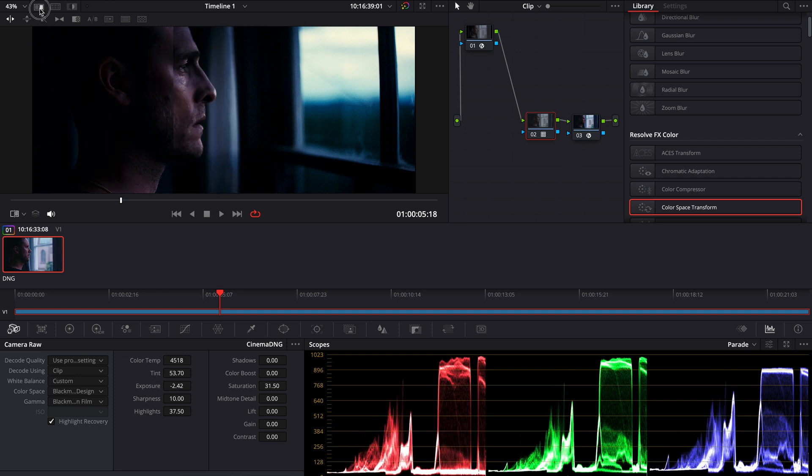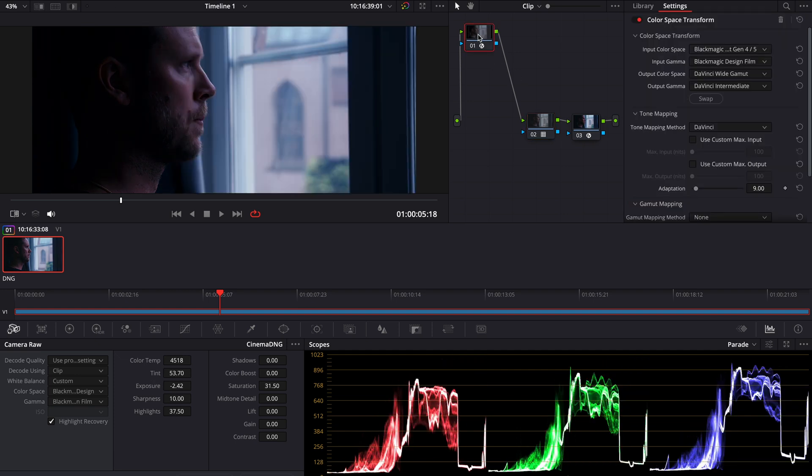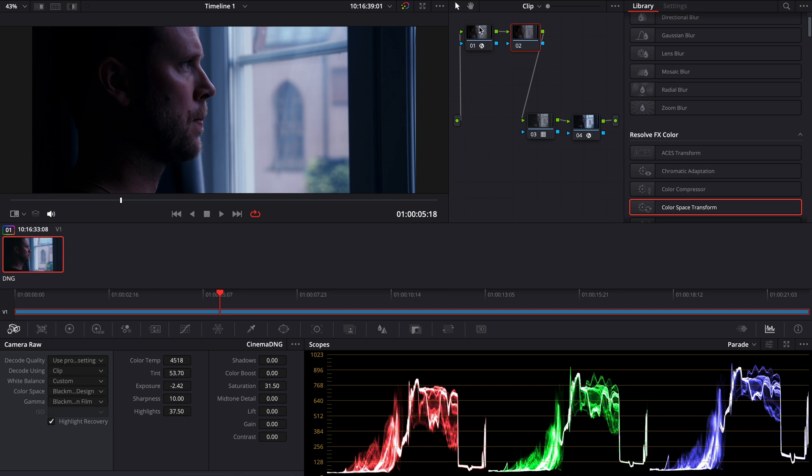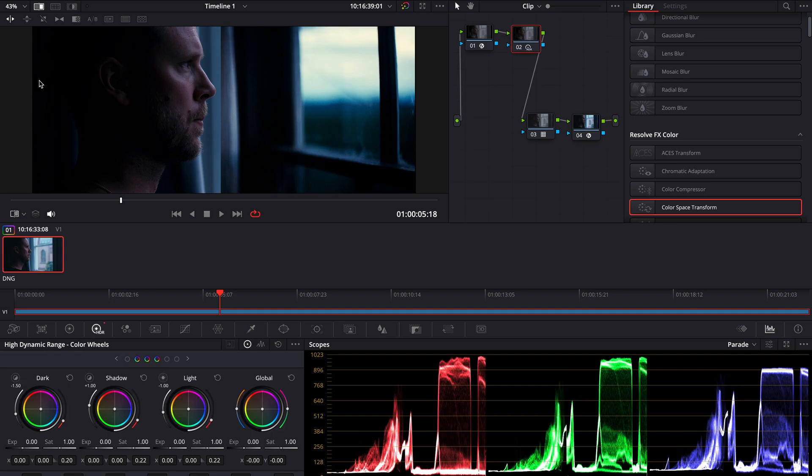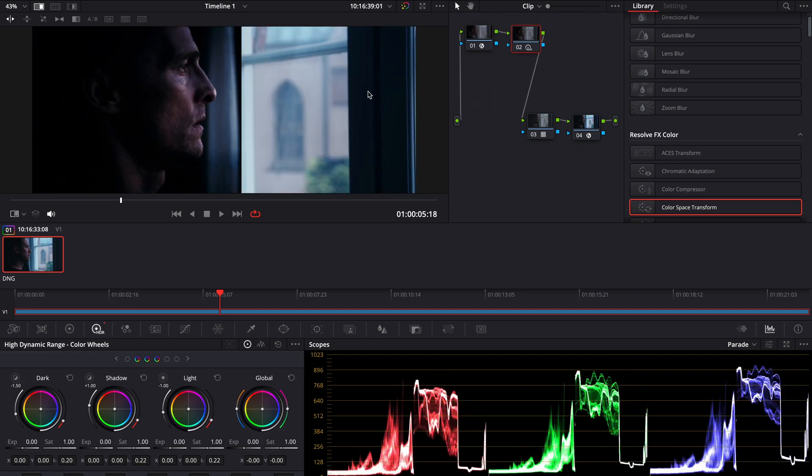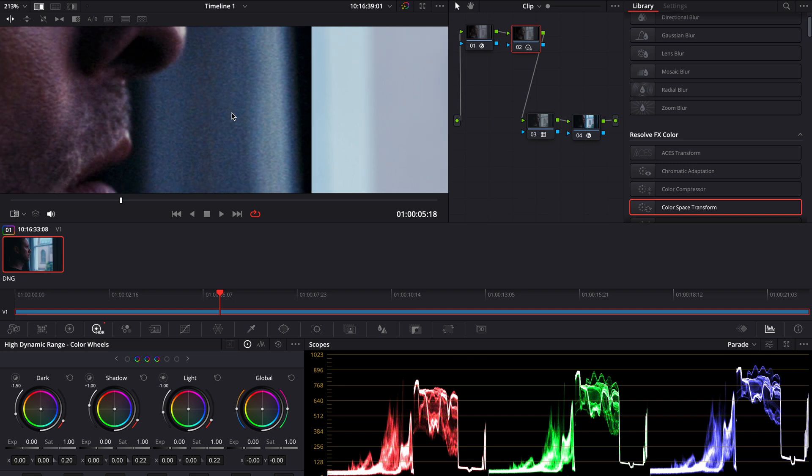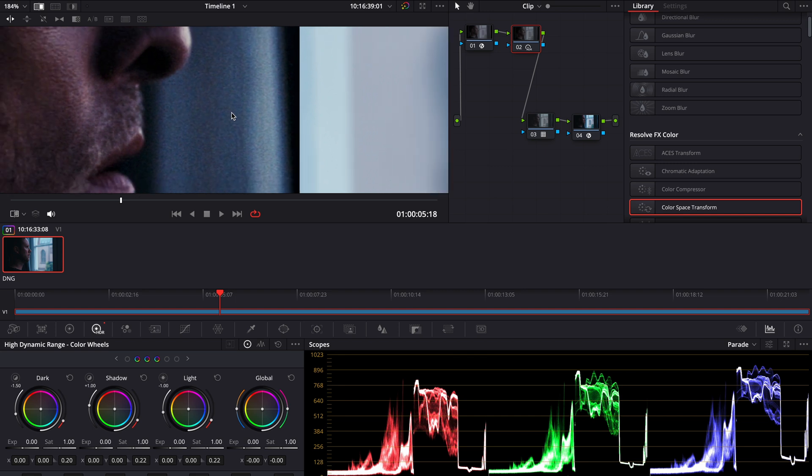From now I can just start adding nodes in between these two CSTs, so that I work in the DaVinci Wide Gamut. If we zoom into the reference, there is a lot of grain because this was shot on film of course.